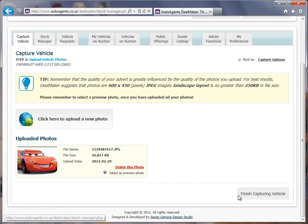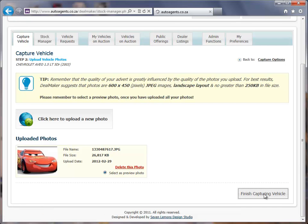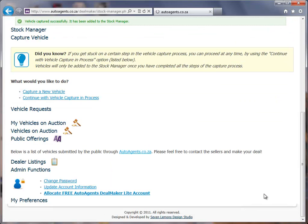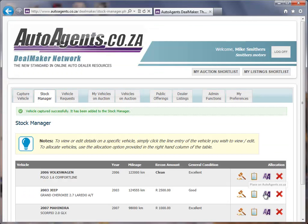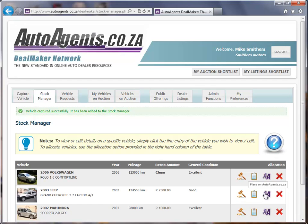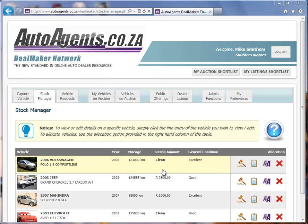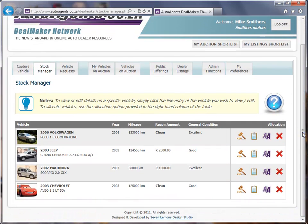I'm going to finish capturing the vehicle, and it will automatically take me over to the stock manager. In the stock manager, it now shows my stock, including the vehicle that I just added.